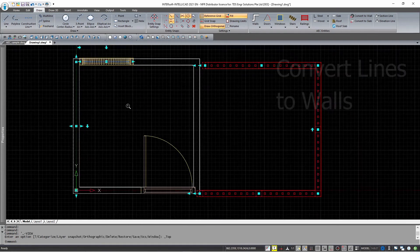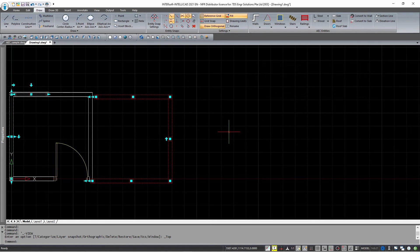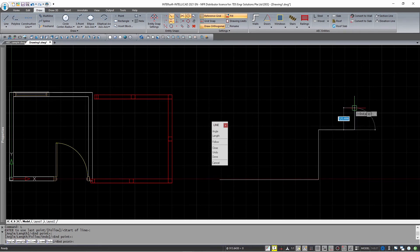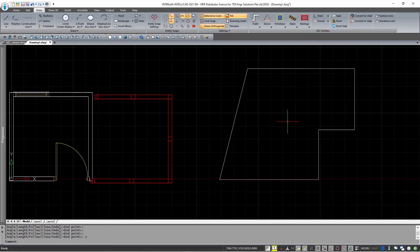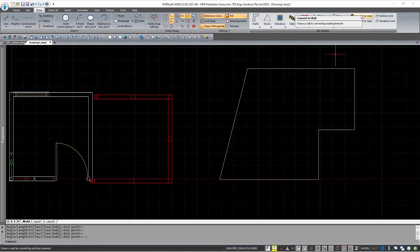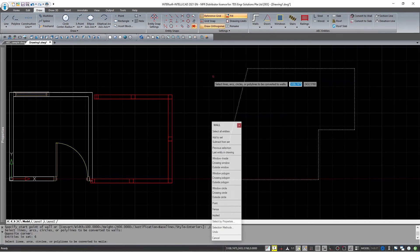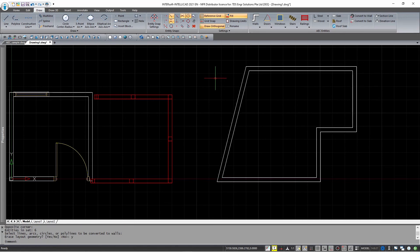Next, I will show you how you can convert your line works and polylines into wall structures. I'll start off by just drawing some lines. Once you're done, it's as simple as just clicking on Convert Wall, highlighting all the lines, and pressing Enter. You'll be prompted for erasing any of the geometry if you need. Since I don't, I just press Enter and the walls are done.